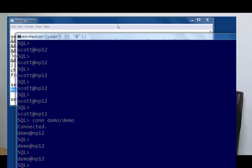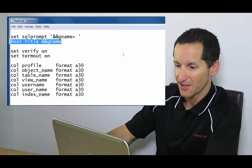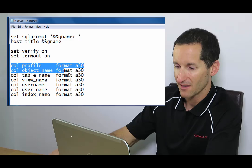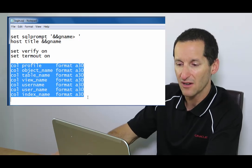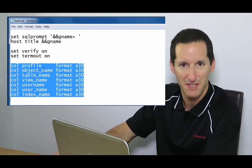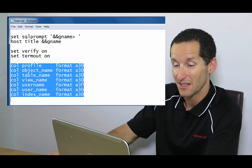If I keep scrolling down in my SQL prompt, I've got these last ones at the end here. A lot of the common names, profile, object name, table name, I'm setting it all to a 30. Why?